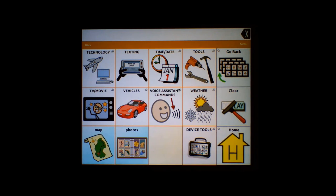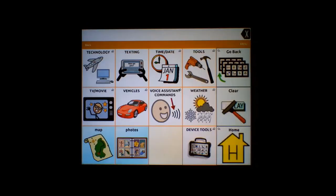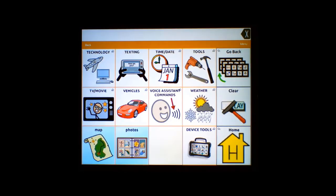For this demonstration, two buttons have already been created that navigate to other applications. Opening the map, you can type in addresses and search for another location. In the upper left-hand corner, there's a TouchChat HD button to go back. There's also a button that opens photos, allowing you to scroll through them, then return to TouchChat HD using the same back button.